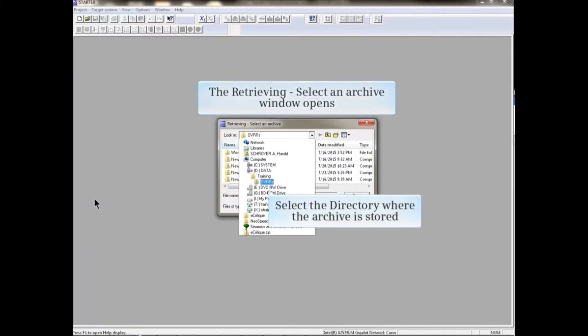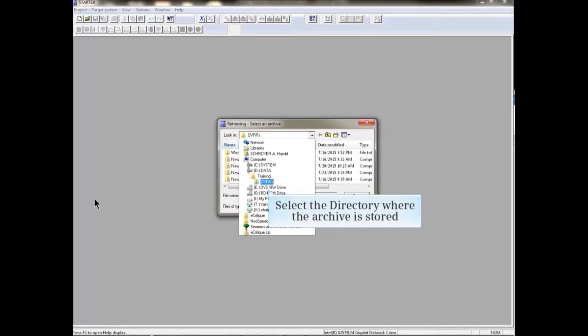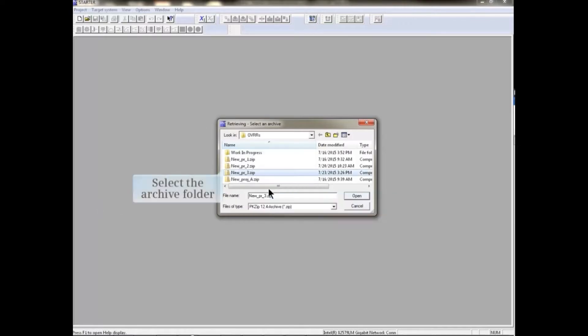Here you can search for the archive directory and zip file folder you wish to retrieve the project from. Choose the correct directory, then select the archive folder to retrieve. Click the Open button to retrieve the project.